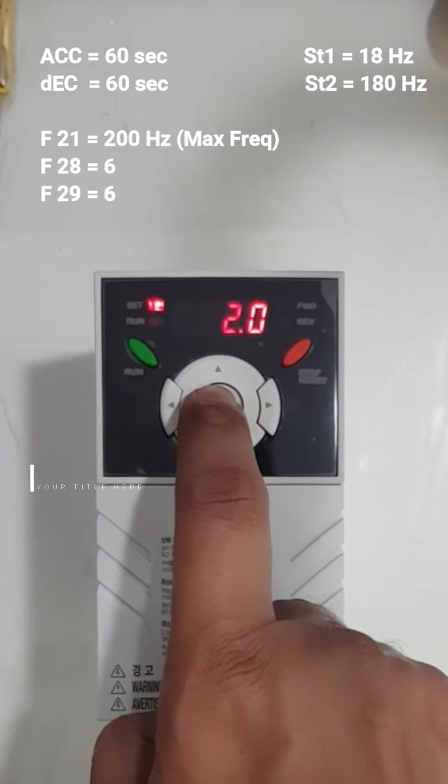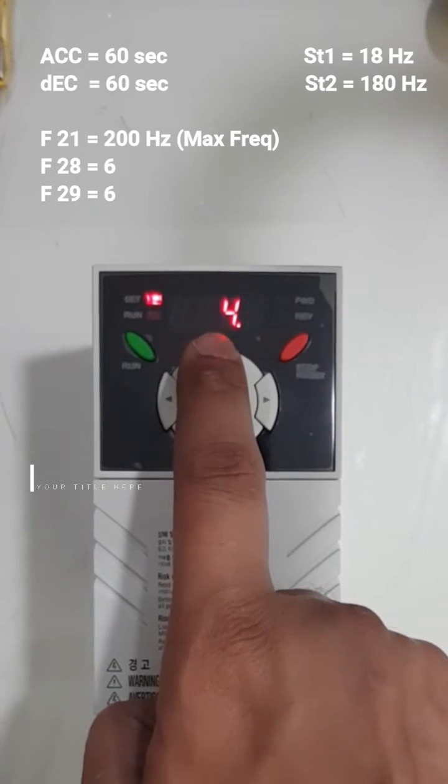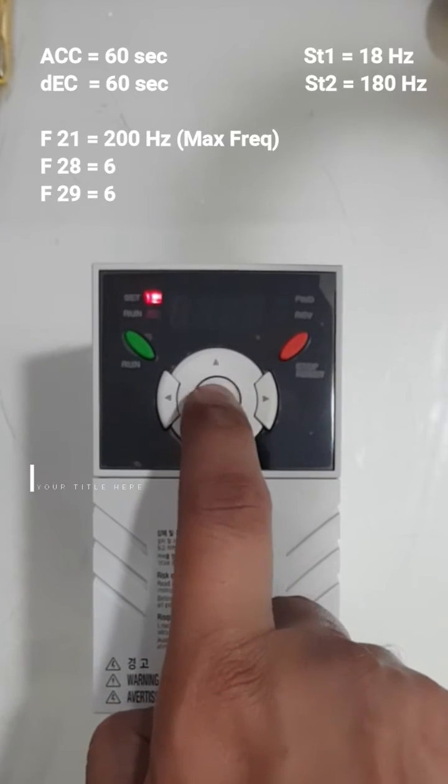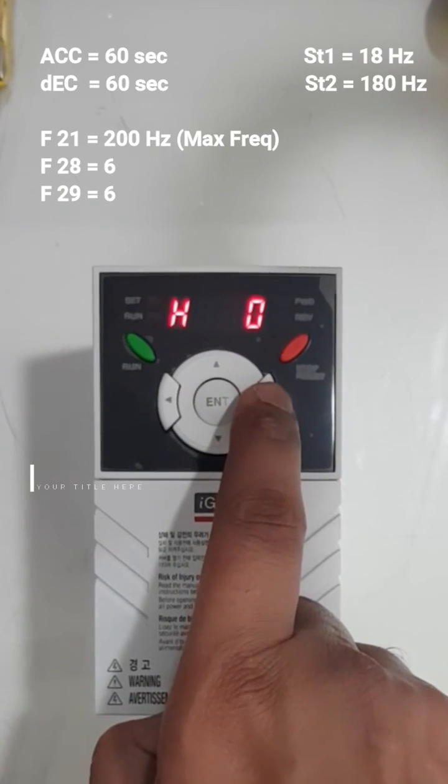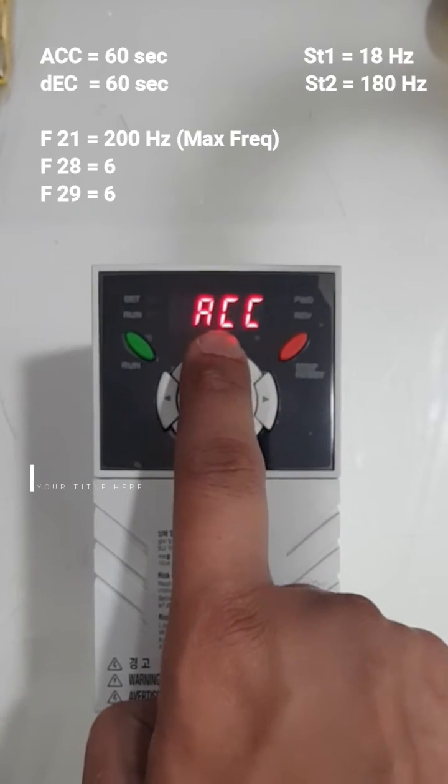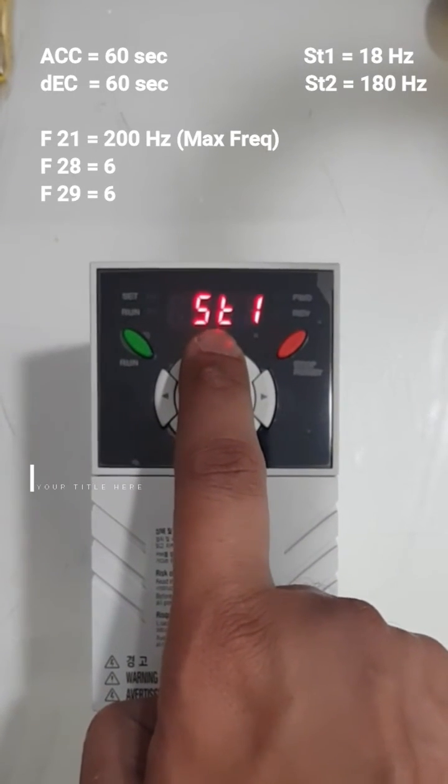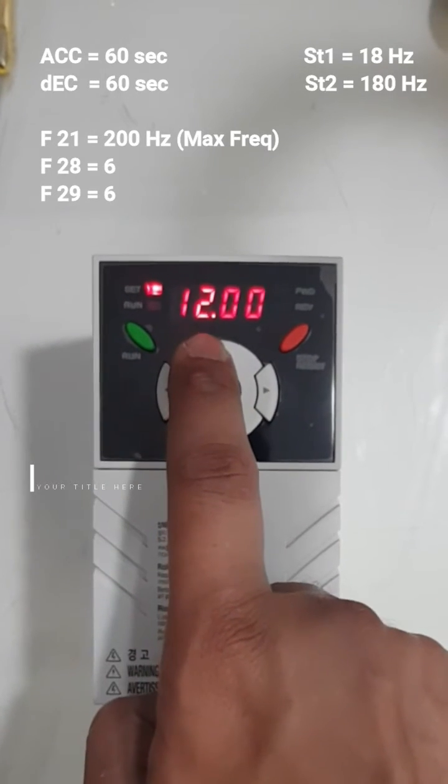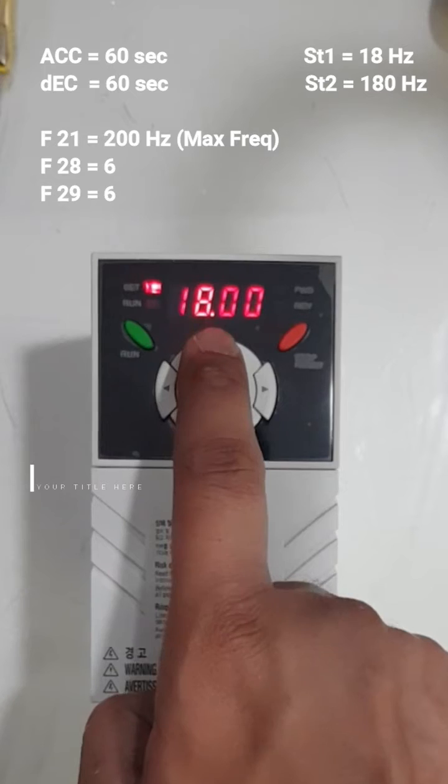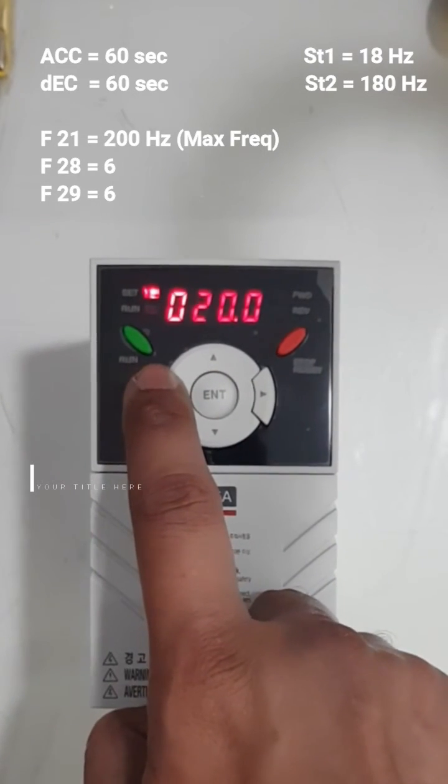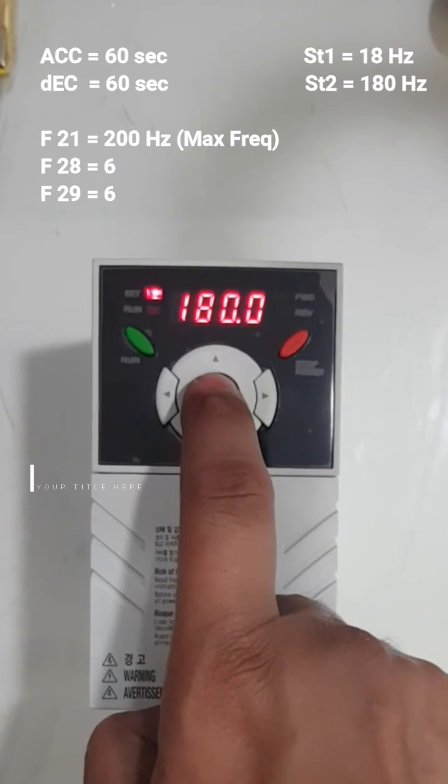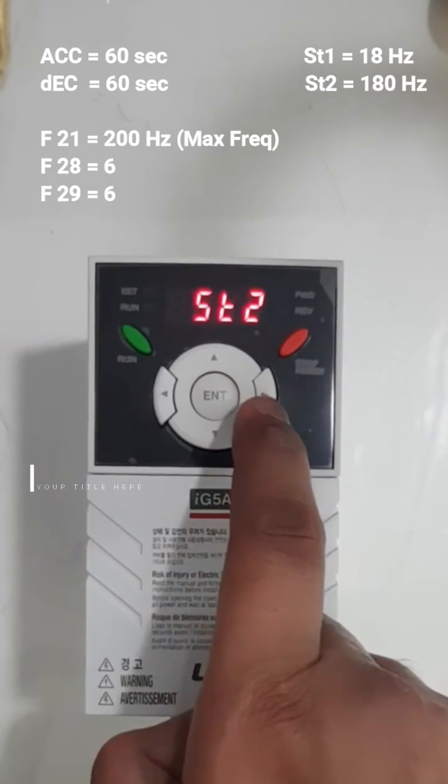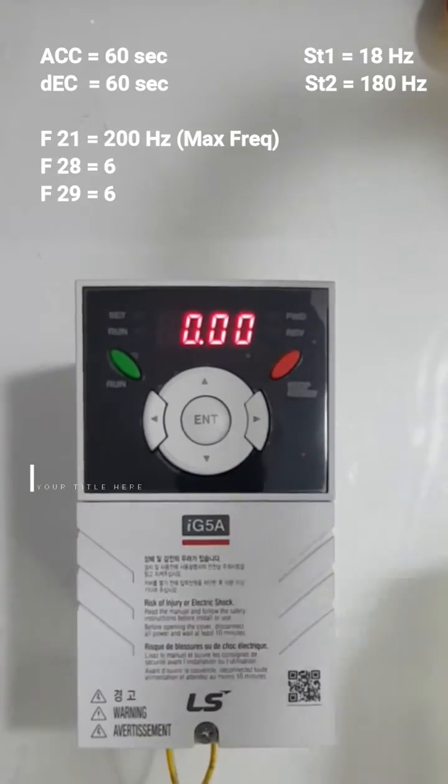F29, press left and make it 6, ENTER ENTER. Then go to first page and find ST1. ST1 ENTER, make it 18. ST2, make it 180. Now I will show you the connection.